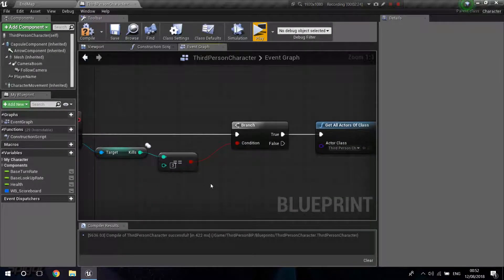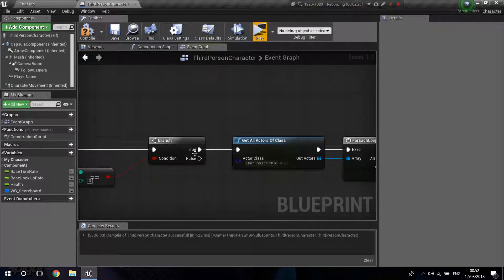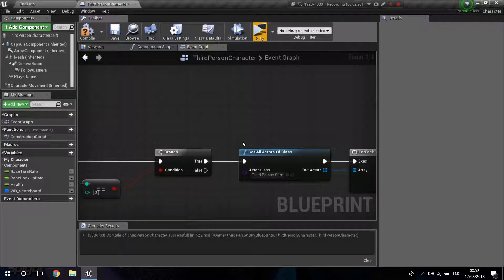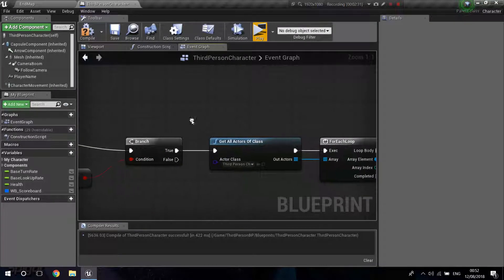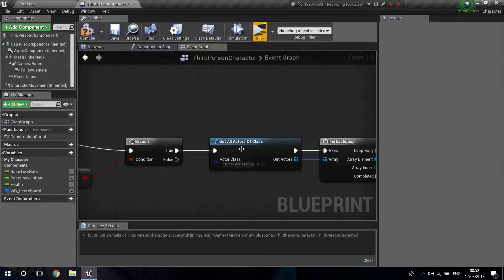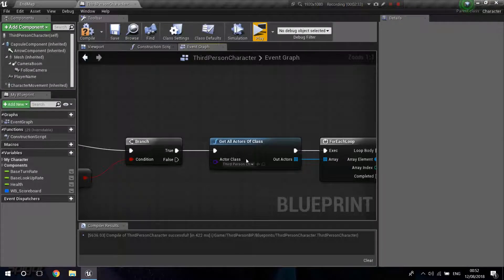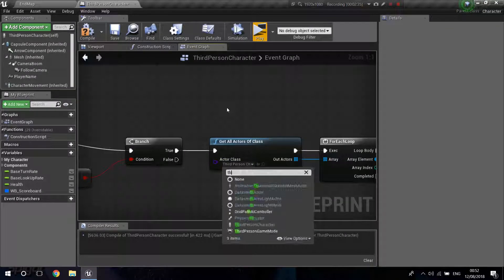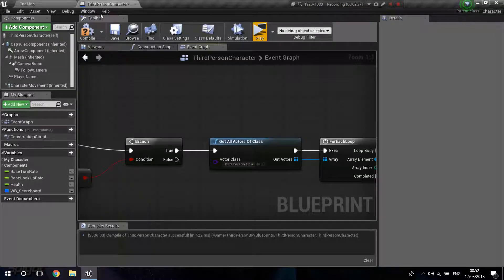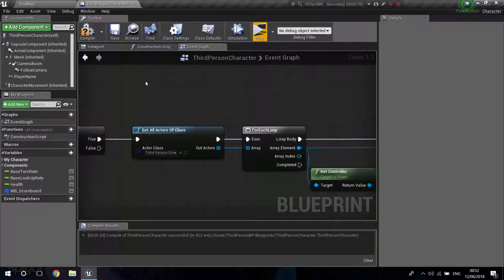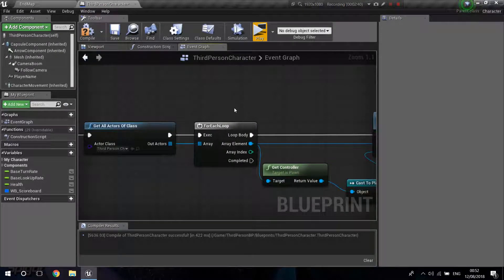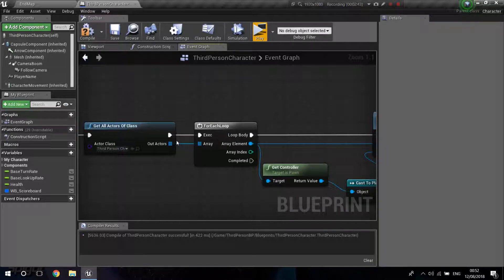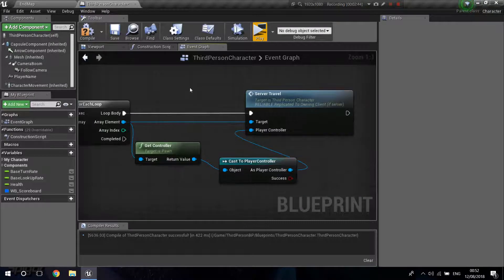From here, I drag a Branch. And if this is true, meaning we have set our conditions to true that we want to end the game, I'm just going to Get All Actors of Class. I'm going to get all the third-person characters or your player character name. Basically, it's this one. And For Each, I'm going to get a For Each Loop. Connect these up.